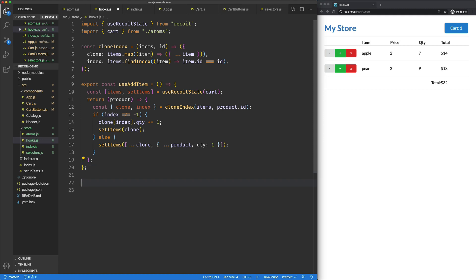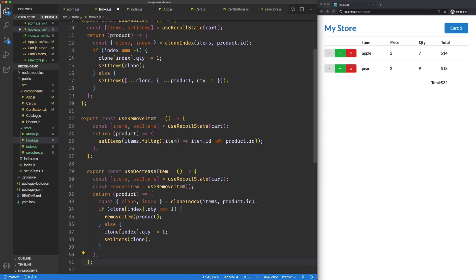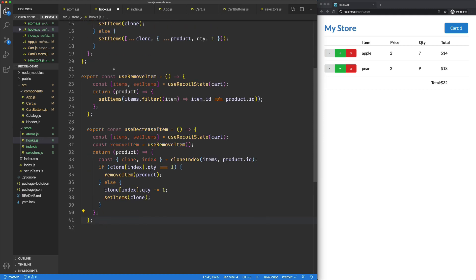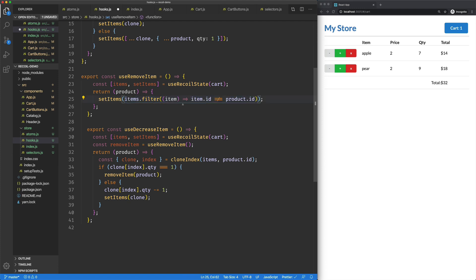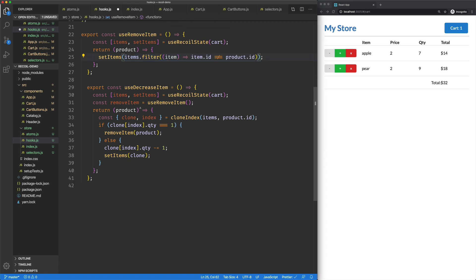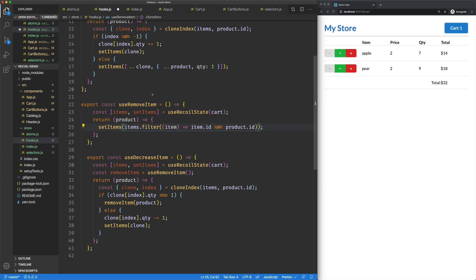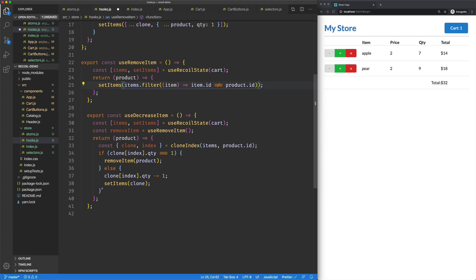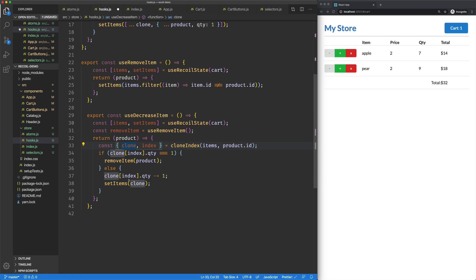We'll jump back over to our hooks. And for the sake of brevity, I'm just going to drop these in. On remove, it's very simple. We just set items to a filtered item list. On decrease, it's pretty straightforward. It's actually very much like the add item, except that if the quantity is equal to one and we're decreasing it, we go ahead and call our remove. Otherwise, we just decrease the quantity.